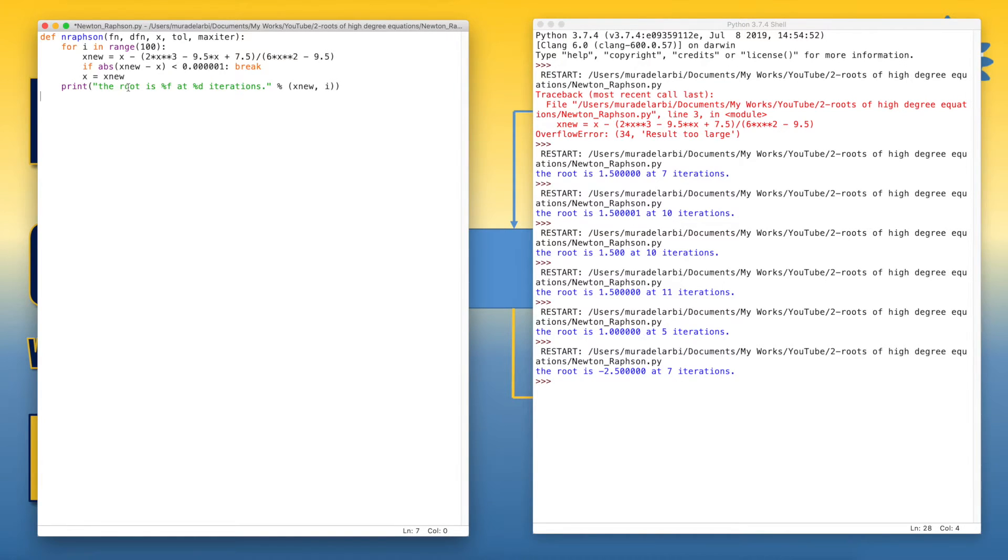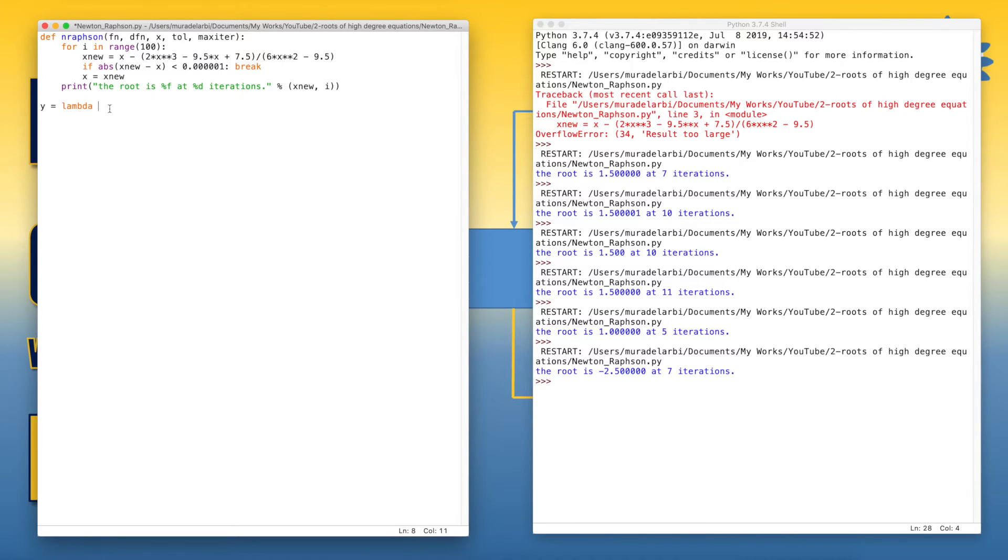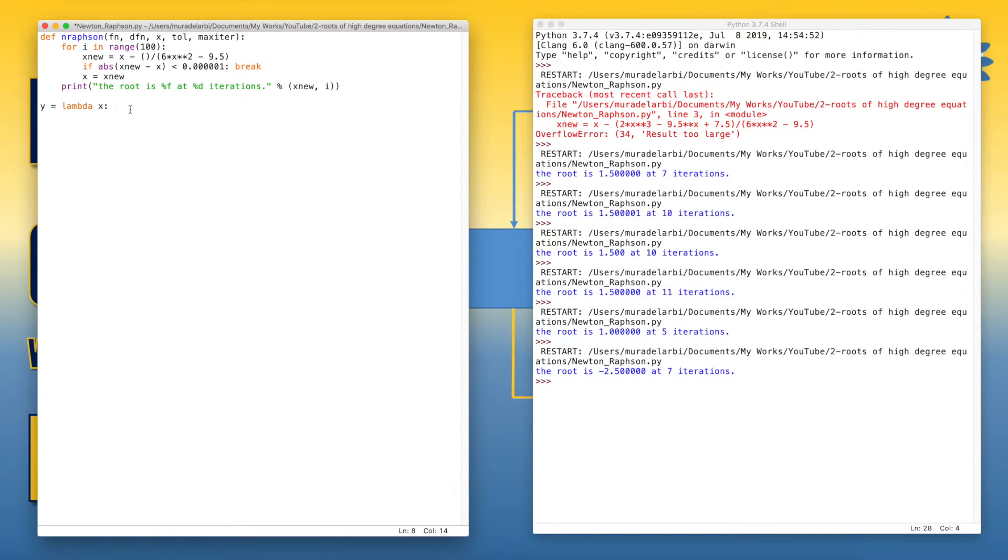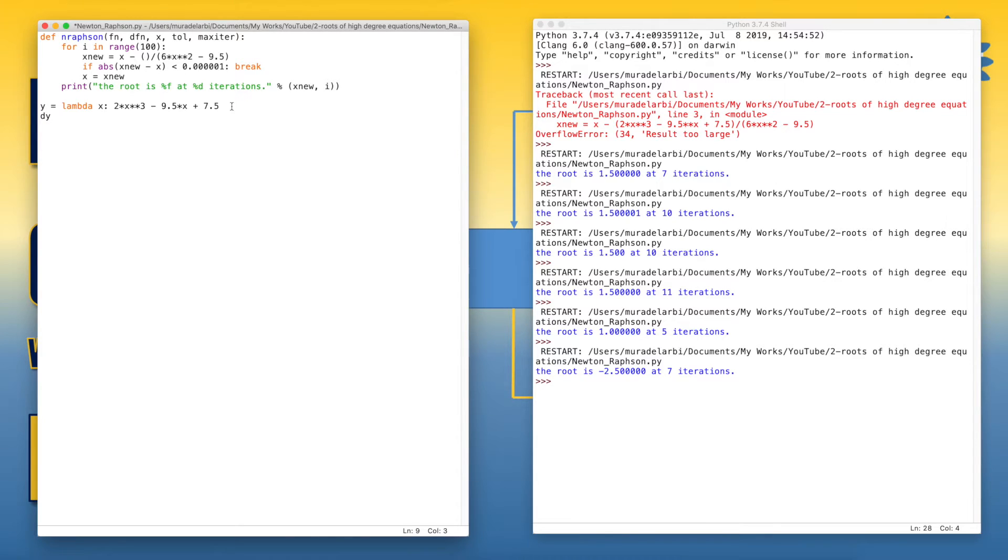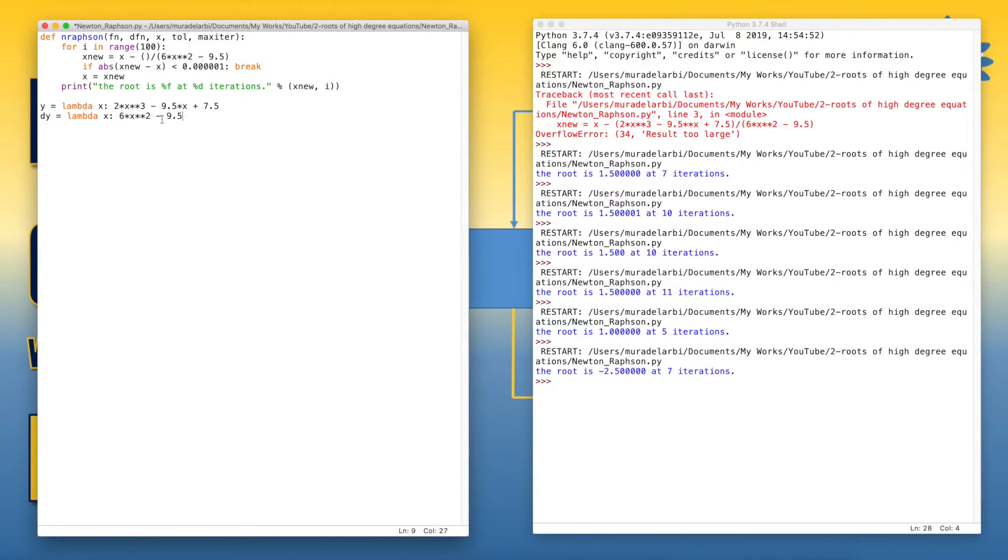Now, let's try to make some changes here, but before that let's define the function. Let's say, let's call y lambda, the variable x, and let's copy or move this function here. And let's move the second function to dy, lambda function, variable x. So in this way we defined the function.